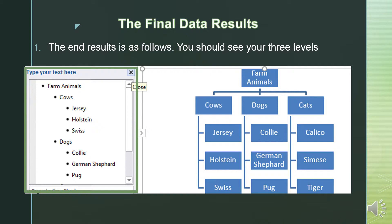Under Cows we have Jersey, Holstein, and Swiss. Under Dogs we have Collie, German Shepherd, and Pug. And under Cats we have Calico, Siamese, and Tiger.